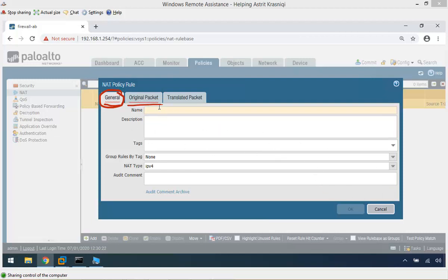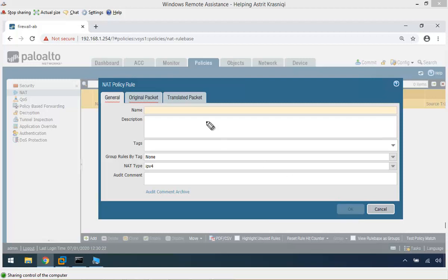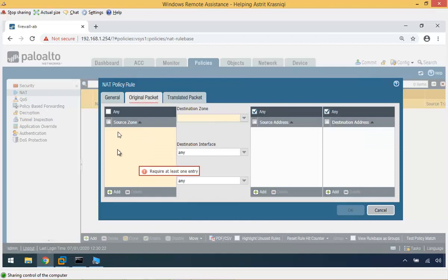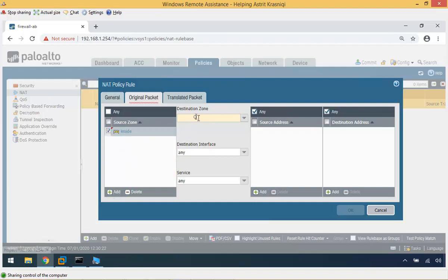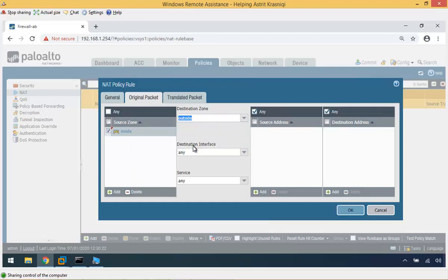Unless you populate everything, all the yellow highlights, this OK button is not ready or not available. For example, let me write something here. You can see when I go in original packet there's another highlighted yellow highlight and it says requires at least one entry. I have to add something there. The destination zone requires an entry as well. I have to add something there and then the OK button is ready for that to take effect.